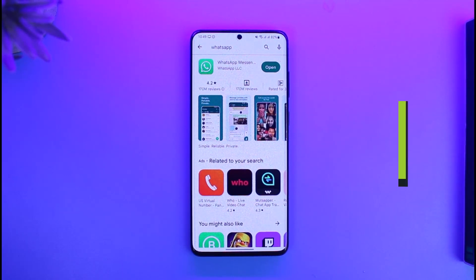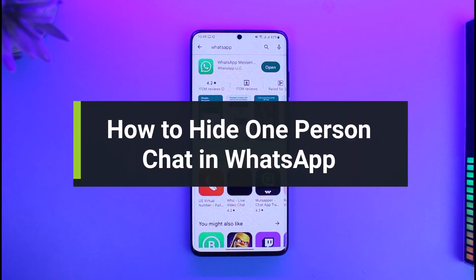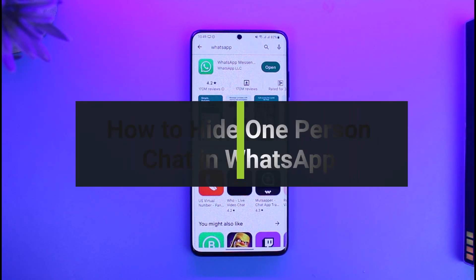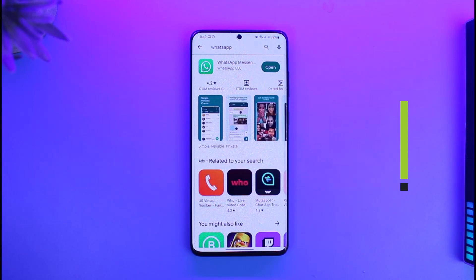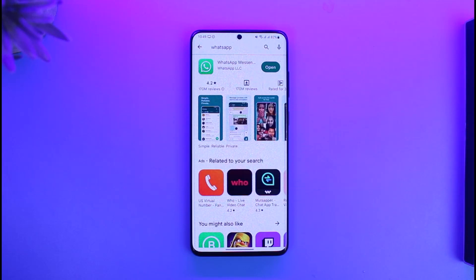How to hide one person's chat in WhatsApp. Hi everyone, welcome back to our channel App Guide. In today's video I will guide you on how you can hide a one person chat in WhatsApp, so make sure to watch the video till the end.